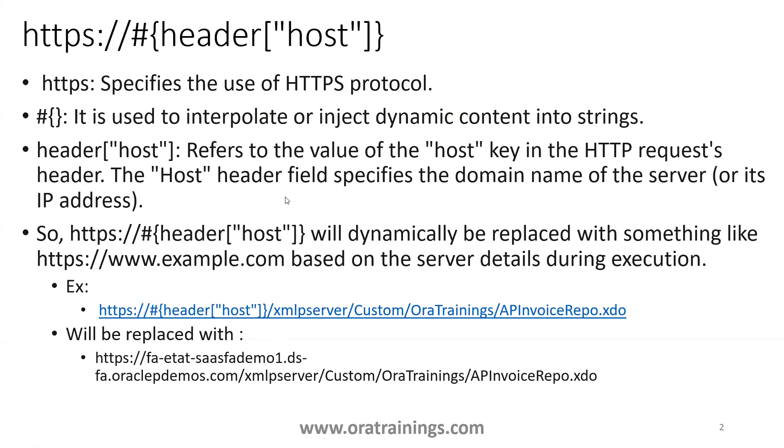But why do you require this kind of syntax? Why can't we simply hard code the total URL of the report? In general, if you are hard coding a URL of a report and you migrate to another environment, you'll have to replace the URL every time. Another thing is whenever there is a clone from production to non-production environment, the production URL will be accessible from the non-production environment. So that's again a bigger issue.